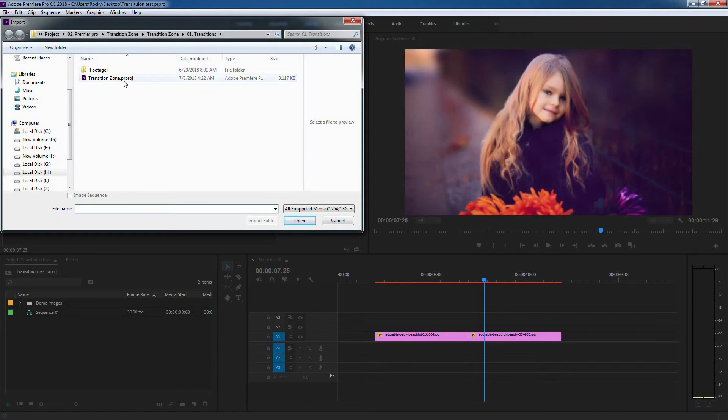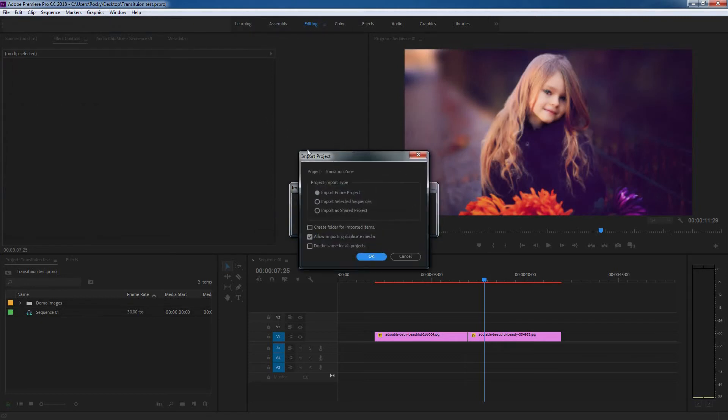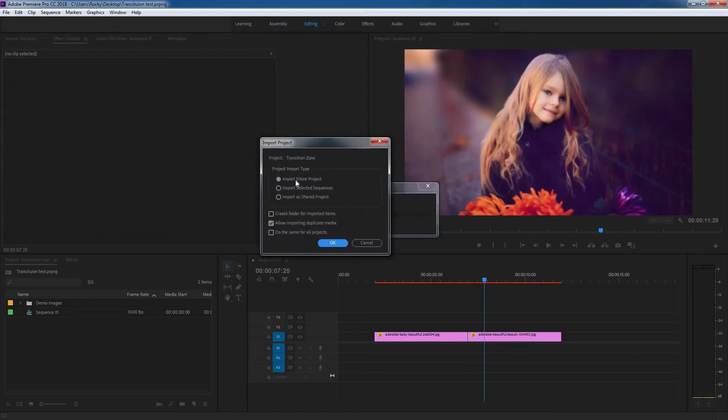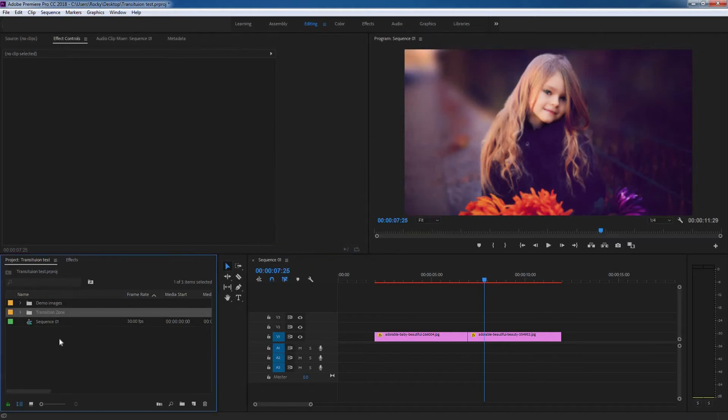navigate to the Transition Zone project file and hit Open. Here's the important thing: select Import Entire Project, and make sure to check Allow Import Duplicate Medias. Keep in mind these two things need to be checked. Hit OK, and there it is—you have your transition pack.